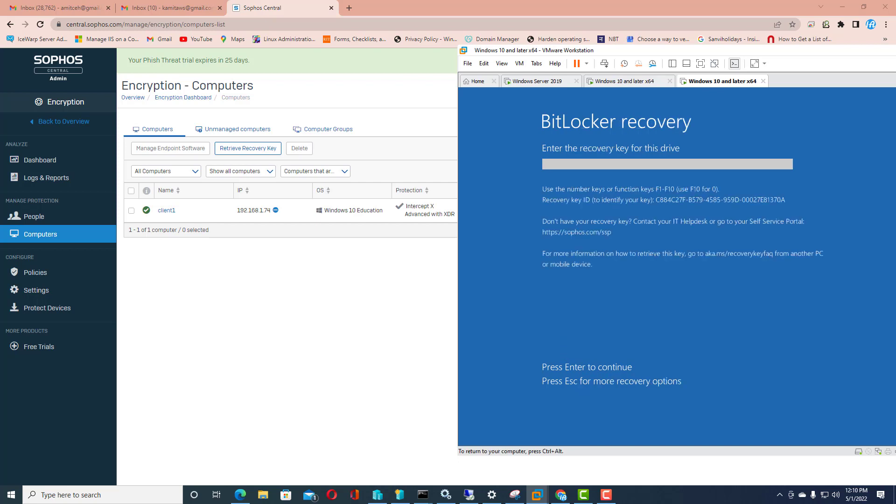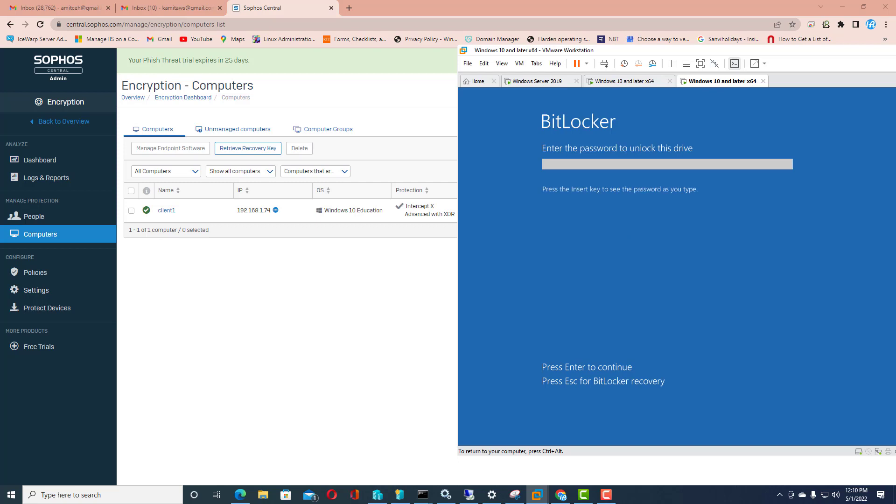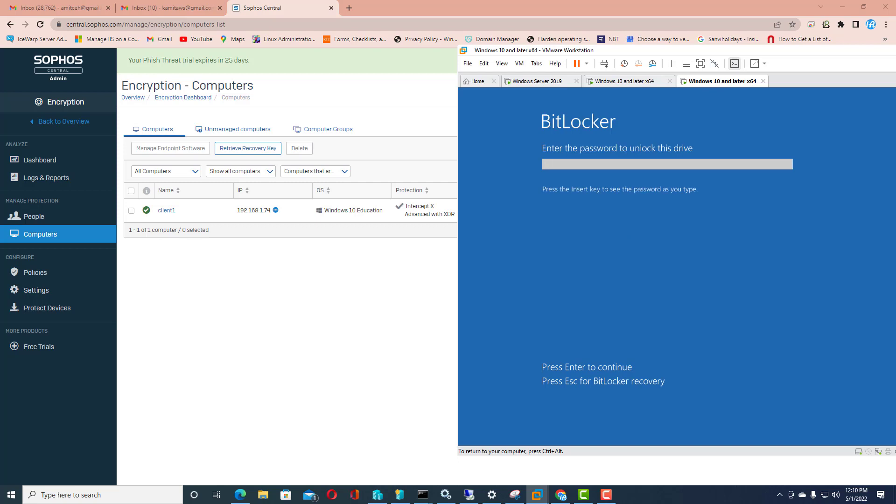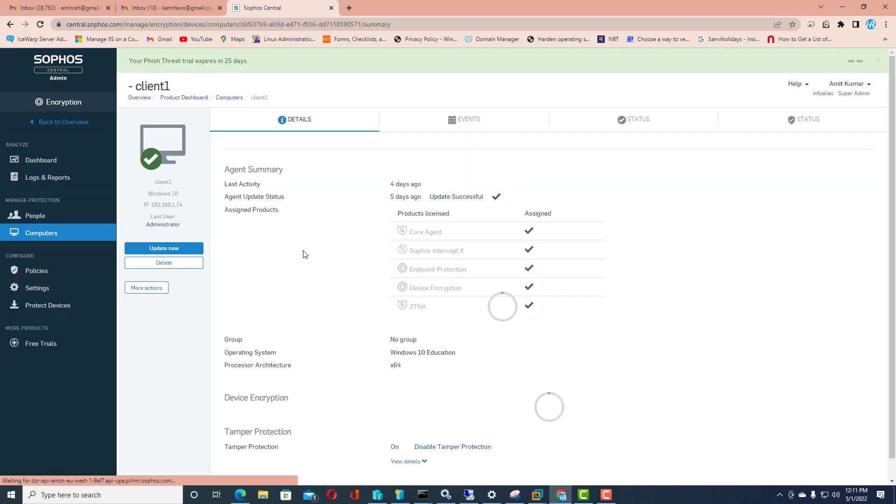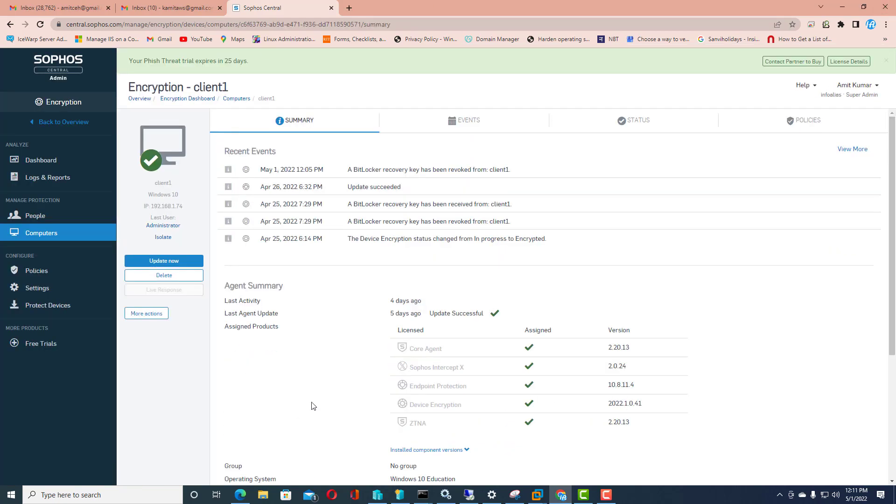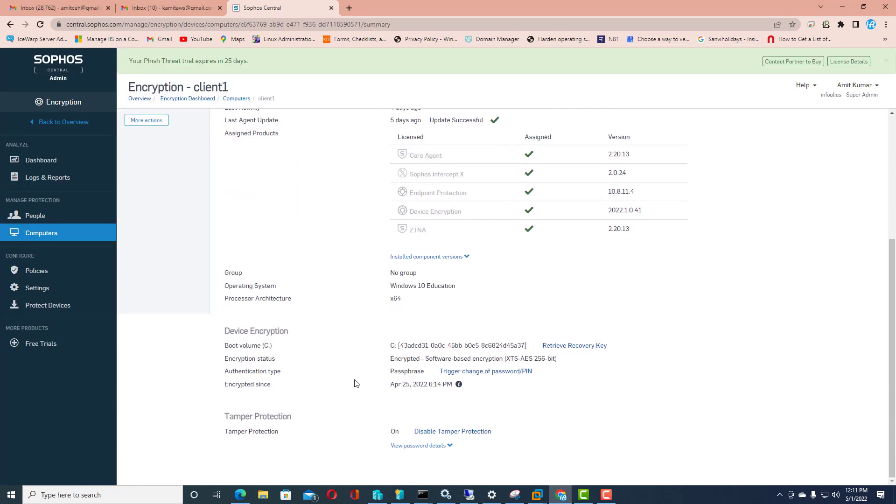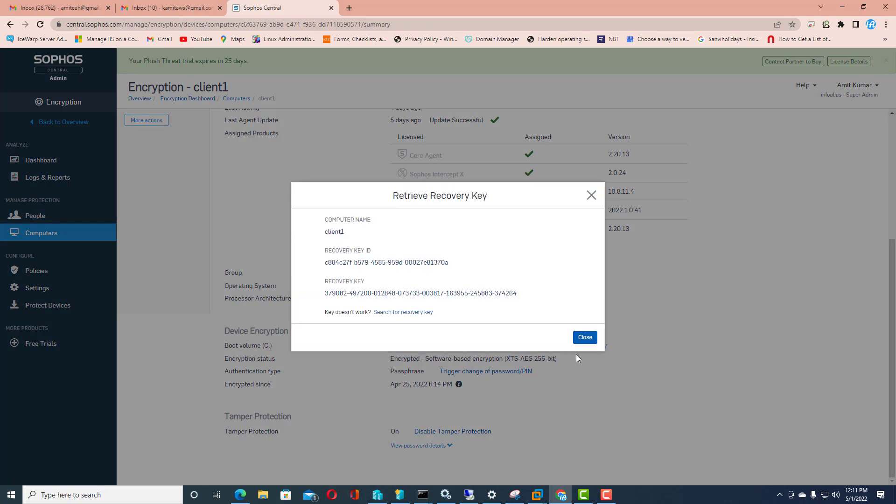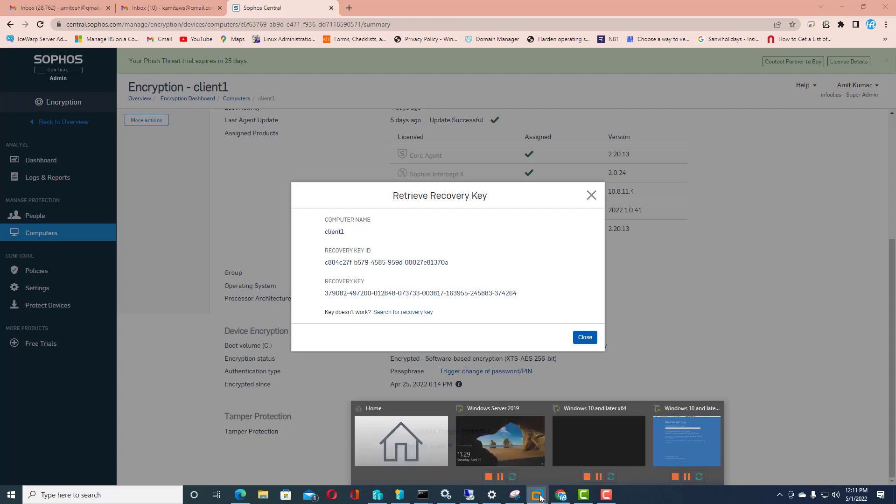It will show the recovery key ID, and on the behalf of recovery key ID only you can generate the recovery key for the machine. I will click on the client computer on central dashboard. Here you can see only C drive is encrypted, and here we just want to retrieve the recovery key. I need to click on the recovery key.